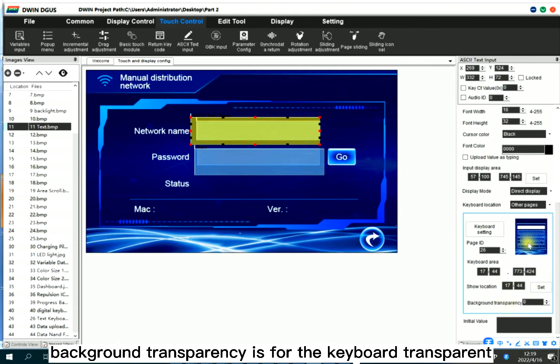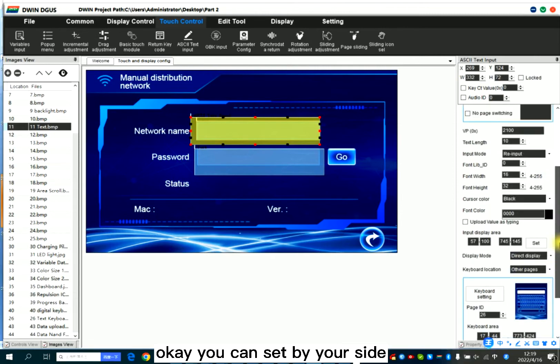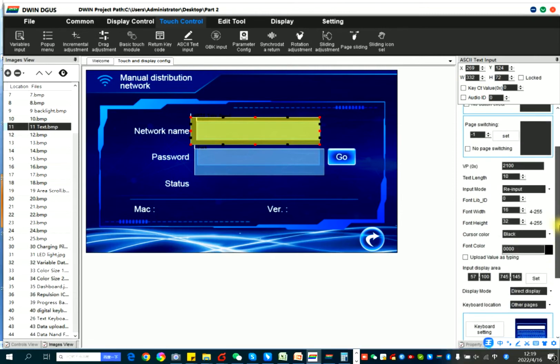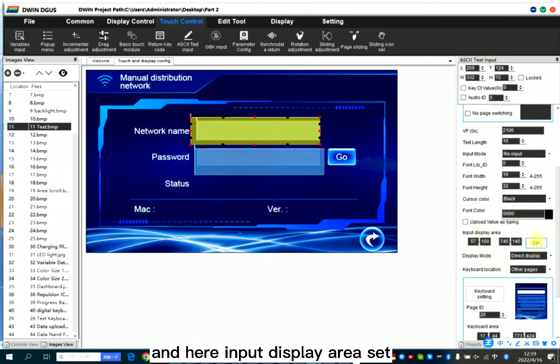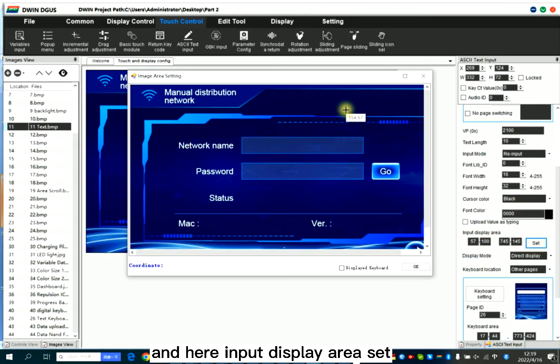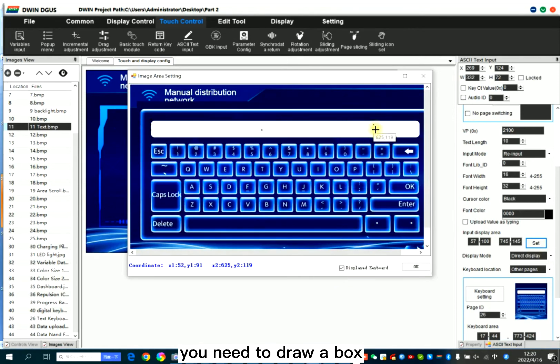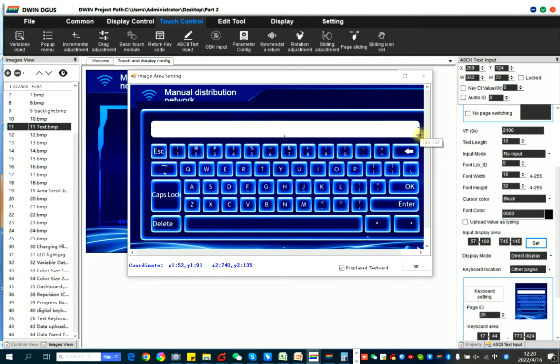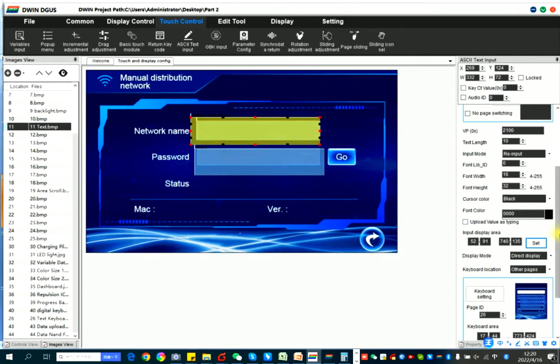Background transparency. It's for the keyboard transparency. You can set it by your side. And here, input display area, display keyboard. You need to draw a box. If you only click a point, the display won't show the text when you input.